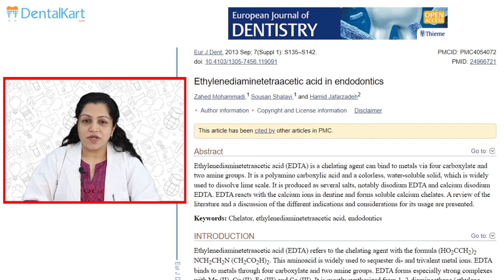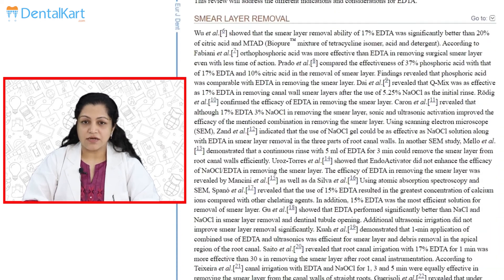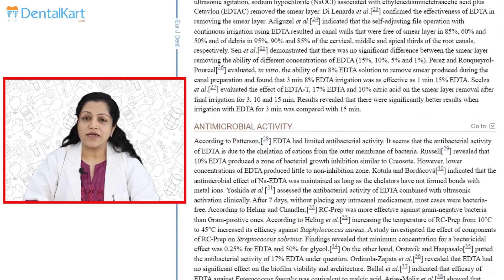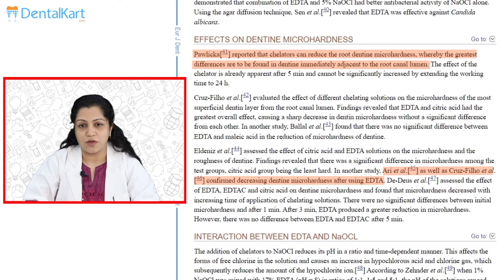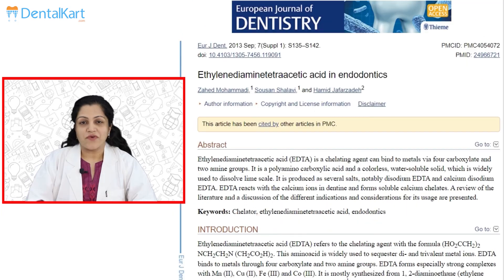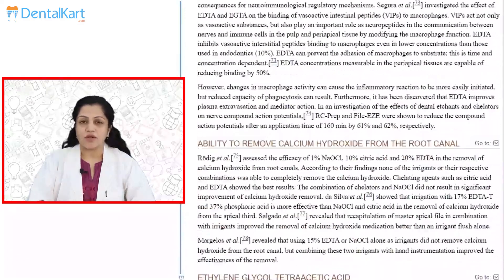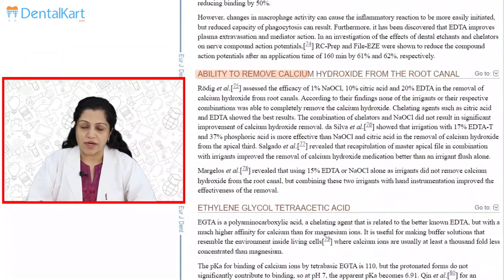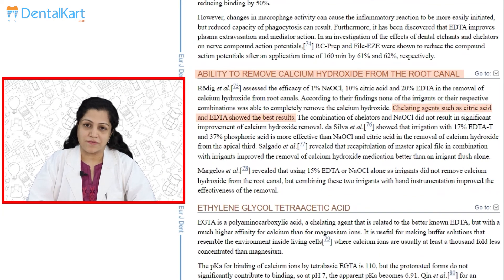Research has proved that chelating agents like EDTA reduce the root dentine micro hardness of the most superficial layer from the root canal lumen. Furthermore, irrigation with EDTA in combination with citric acid or sodium hypochlorite removes the calcium hydroxide medication quite effectively.